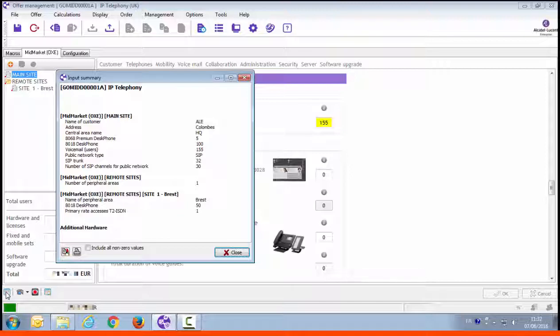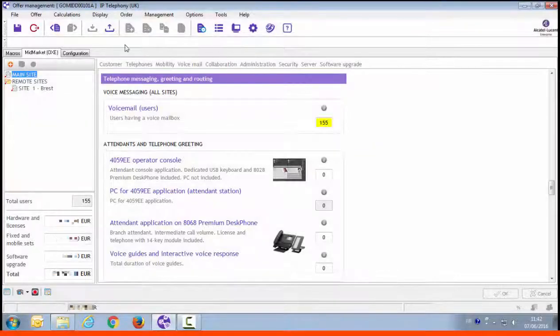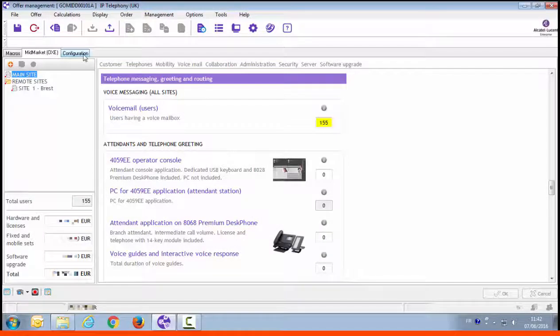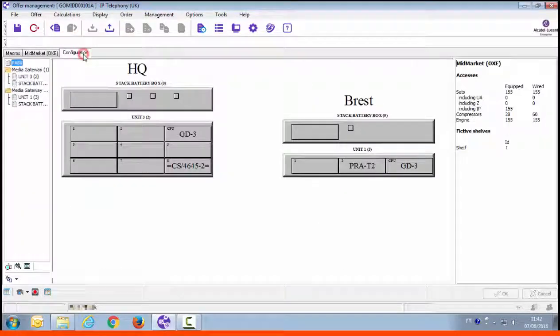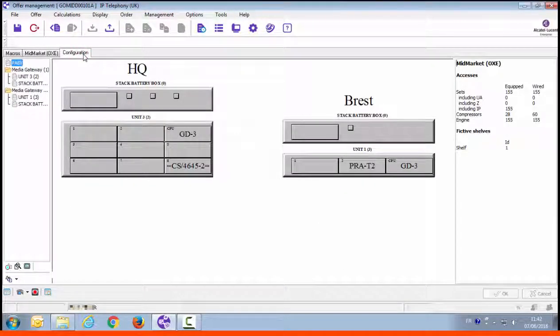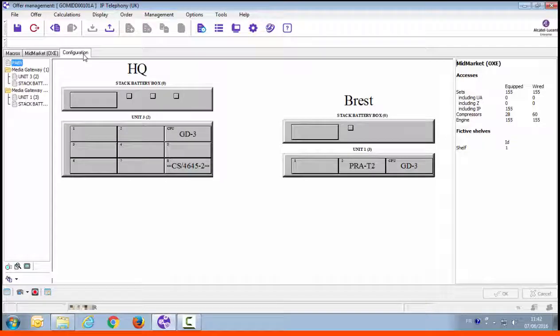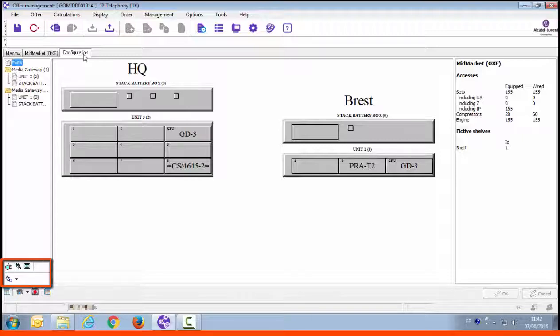Now that the offer is finalized, let's explore some of the viewing options and then we'll issue the quote. To see the equipment configured, click on configuration. And it will display the hardware components of the solution and where they are located. Controllers, gateways, batteries. The select item and the zoom buttons help with viewing the configuration in case you have a lot of items to display.